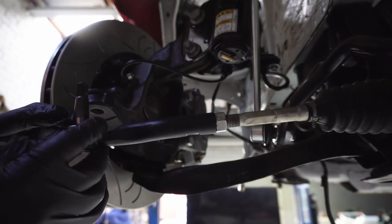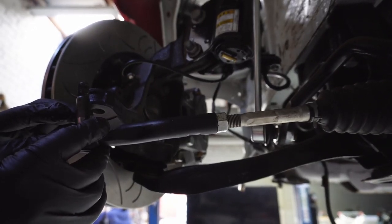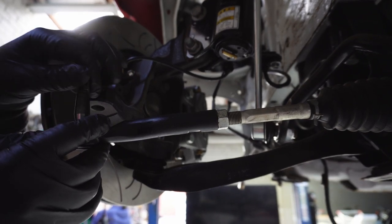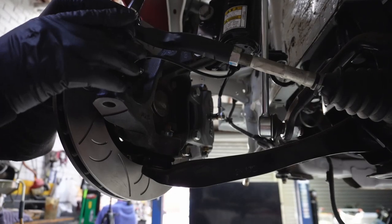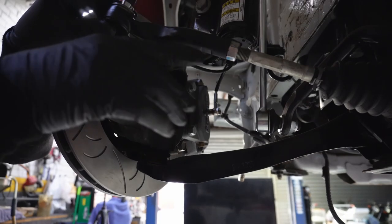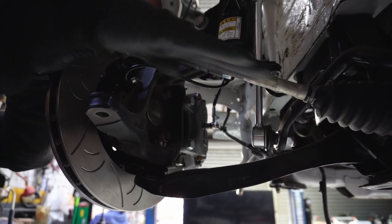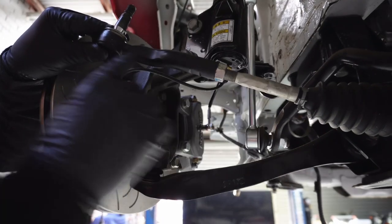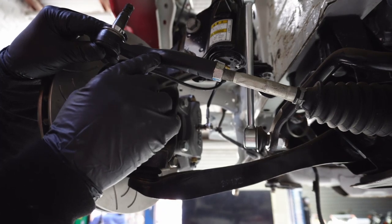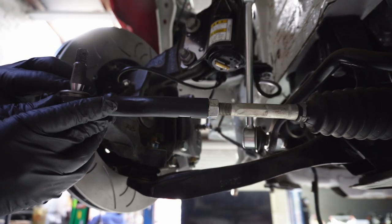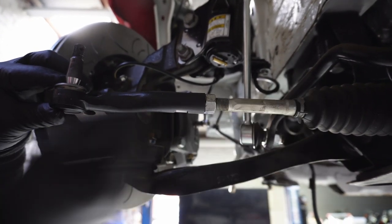When you lower your car, the toe setting may change resulting in some level of bump steer. The suspension and tie rod arm move upwards causing the rack to pull in an upwards direction. However, you want the rack to pull in a horizontal direction, which will reduce bump steer.